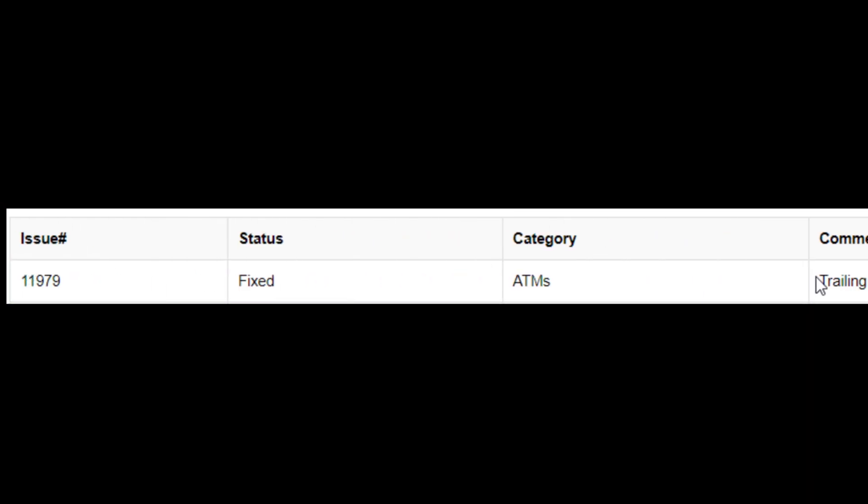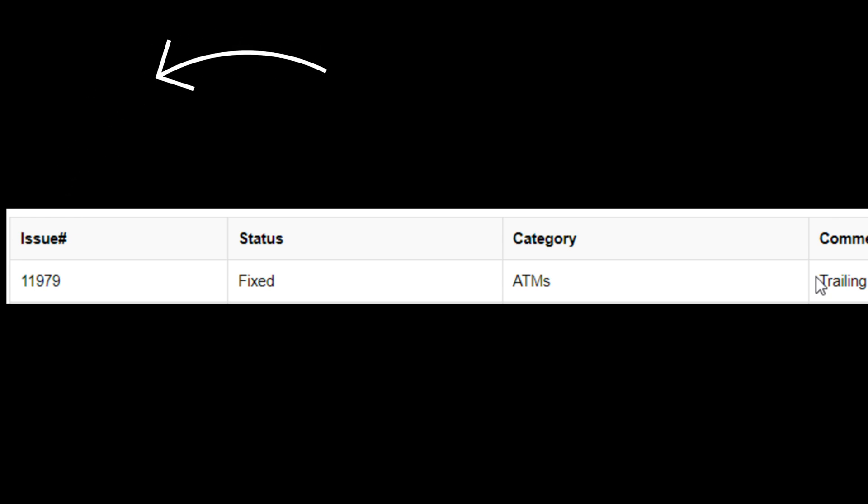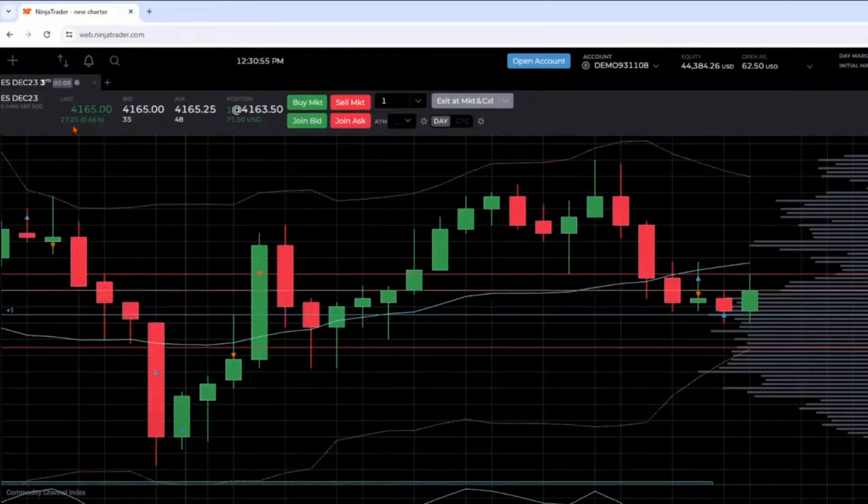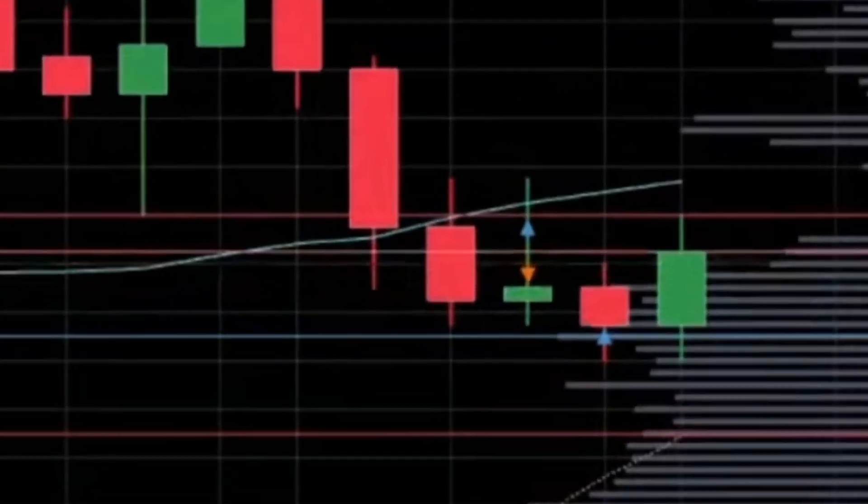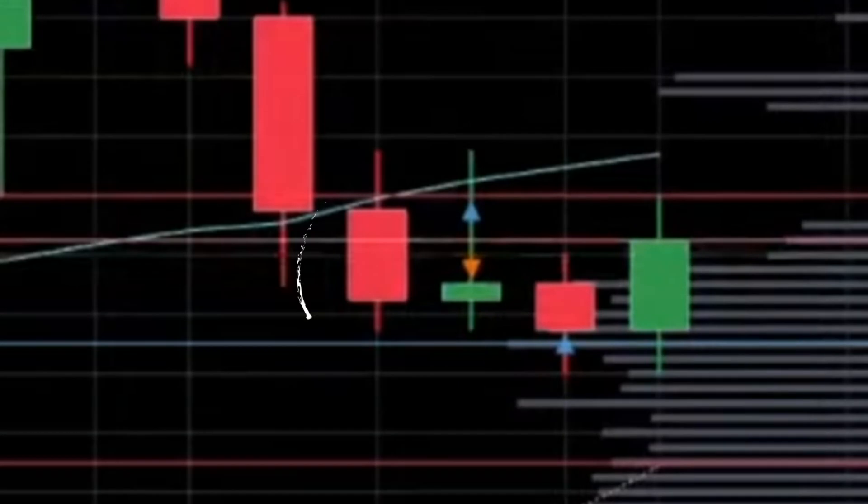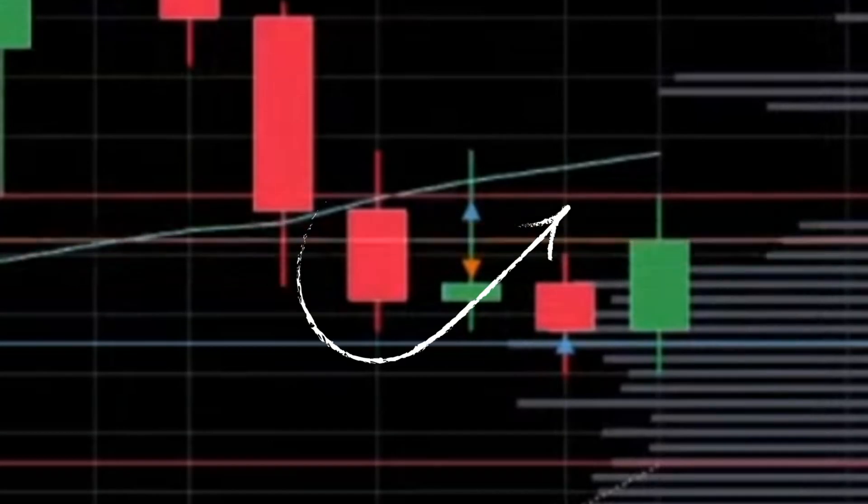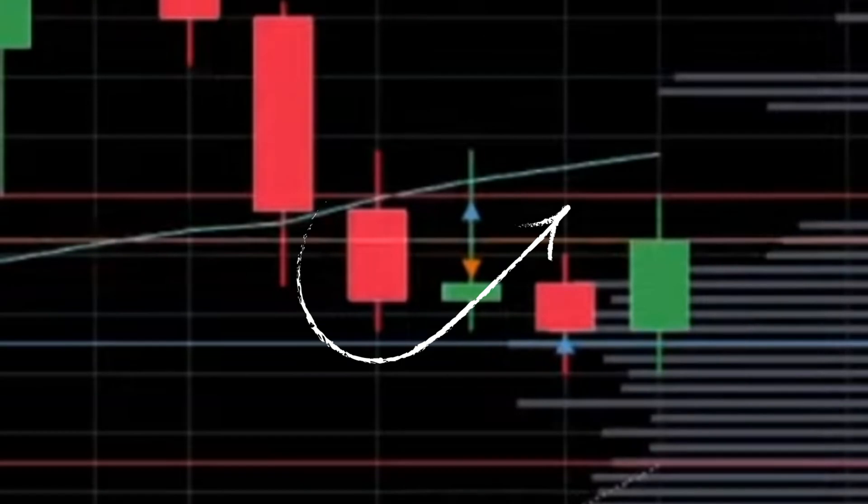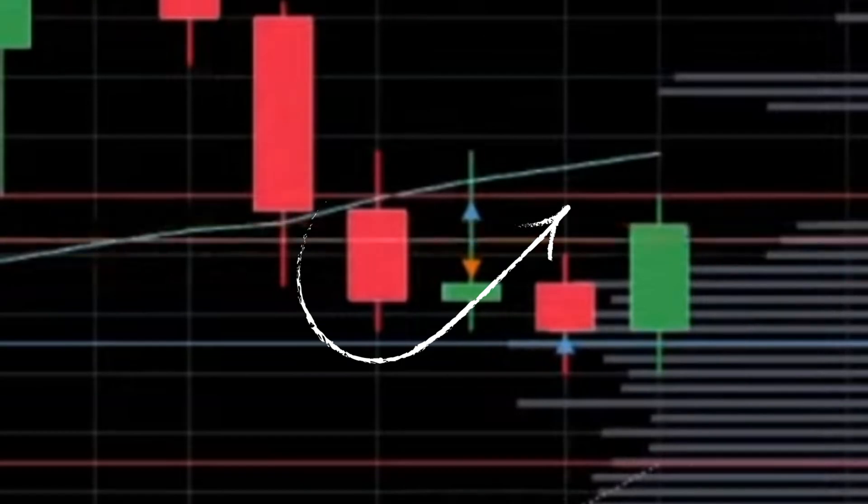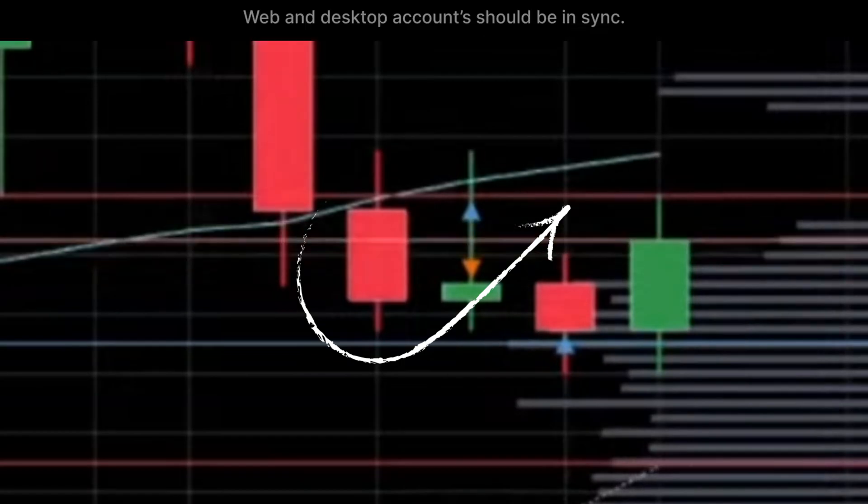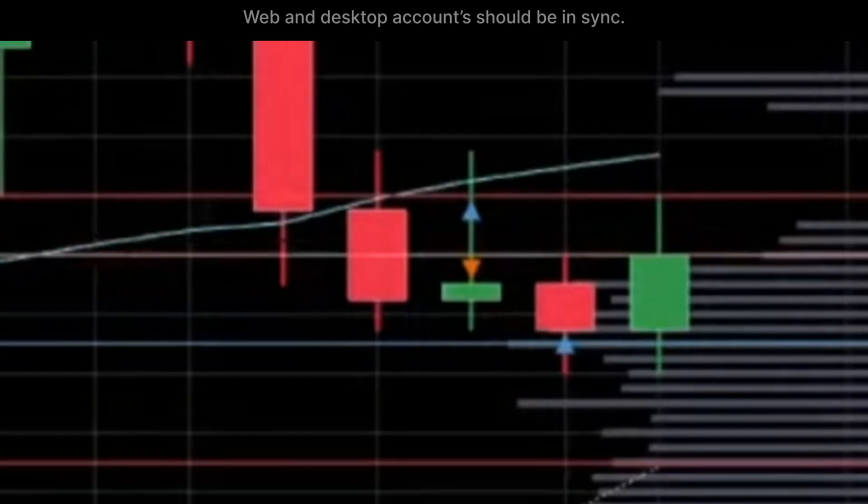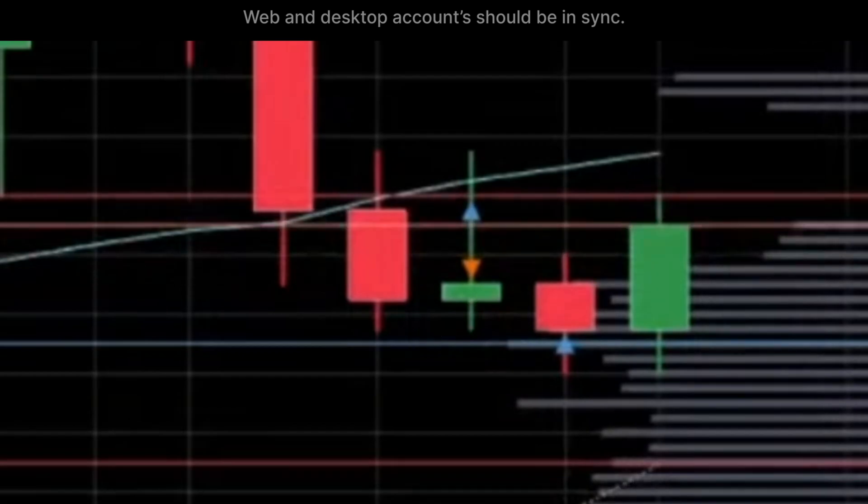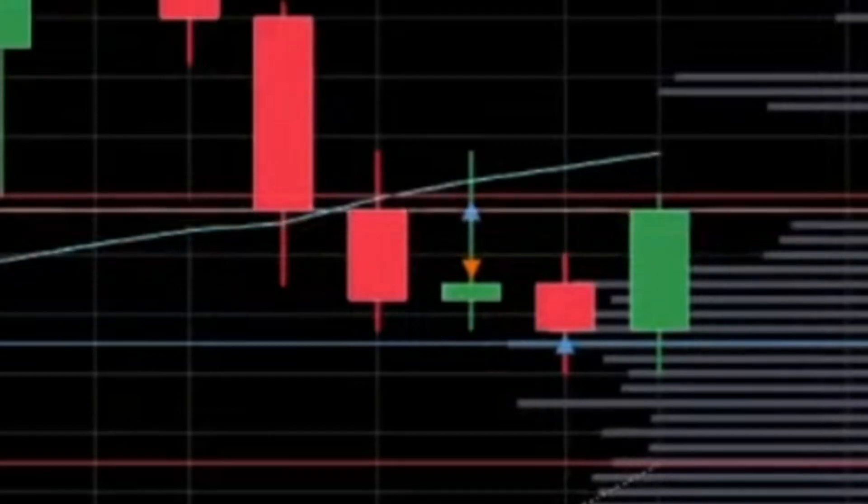If you're talking to NinjaTrader support, you can mention these numbers and they will make sense of them. The issue here was trailing stops submitted in their web trader did not show proper price adjustments on the desktop. Obviously it's a good thing to ensure consistency across the platform and enhances the user's experience. It also prevents potential confusion and trading errors.